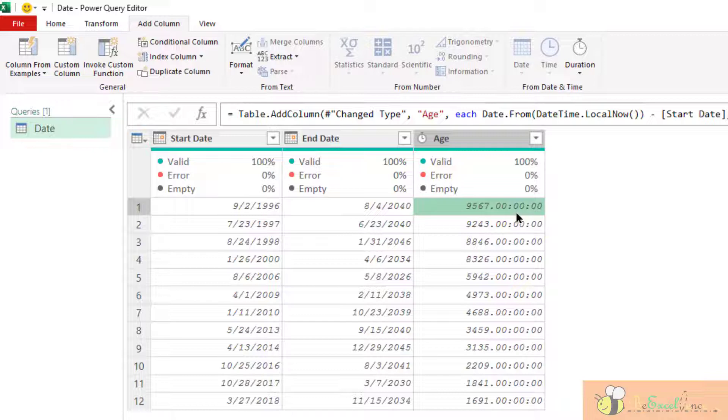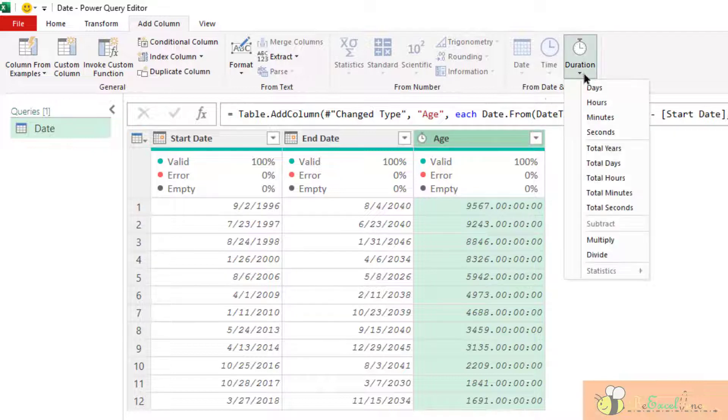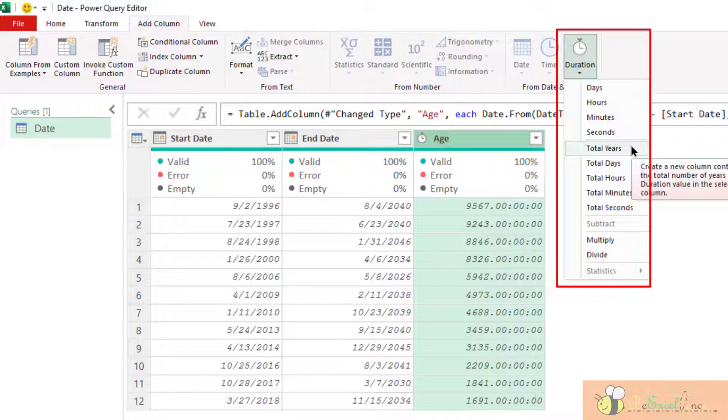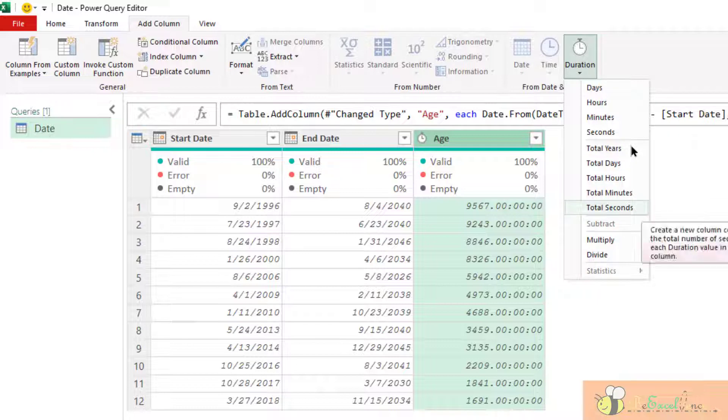Well, normally we do not want the result like this. So we can do another transformation here. Go to the duration. We can convert it back into total years, total days, total hours, total minutes, or total seconds. As simple as that. Let me show you.